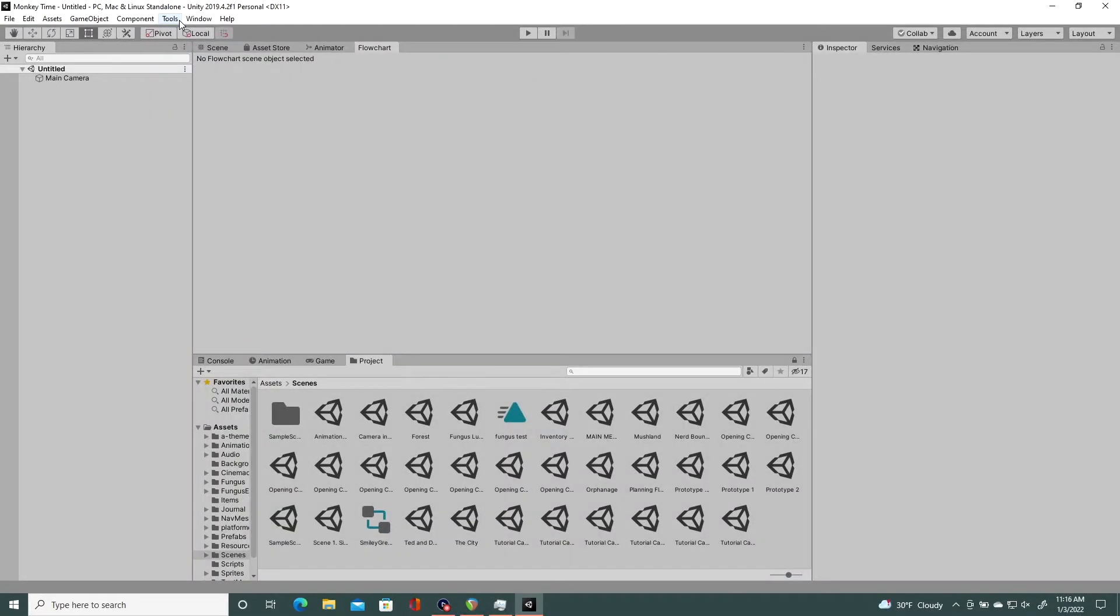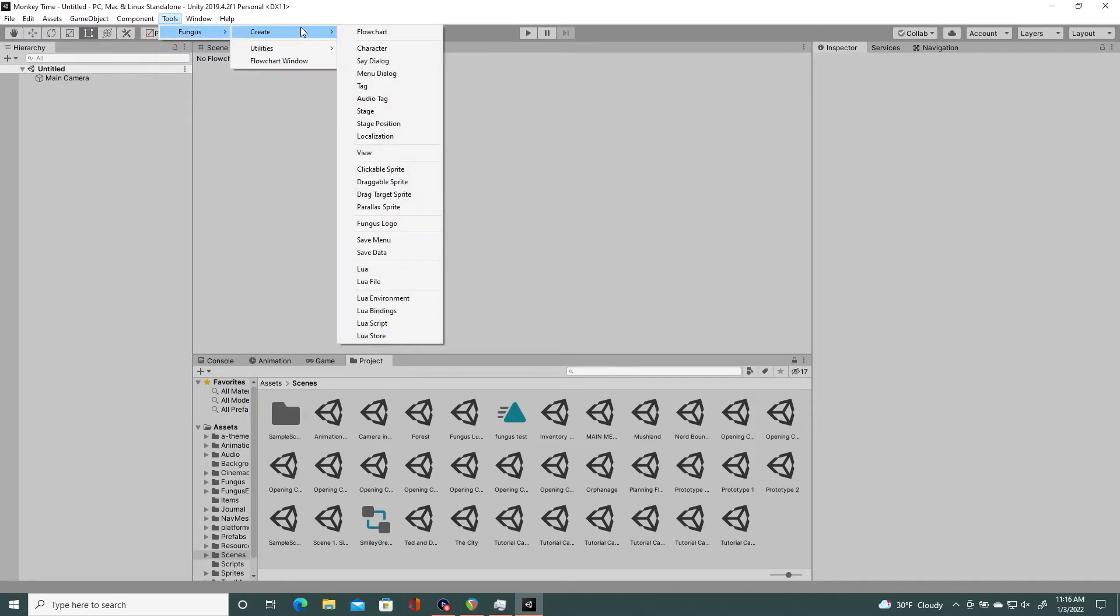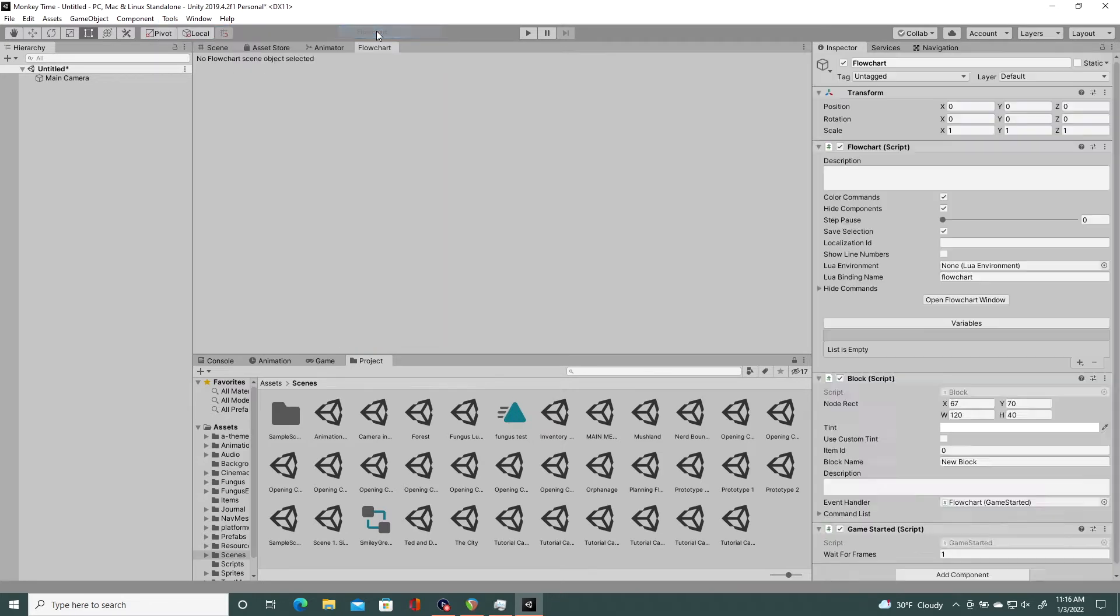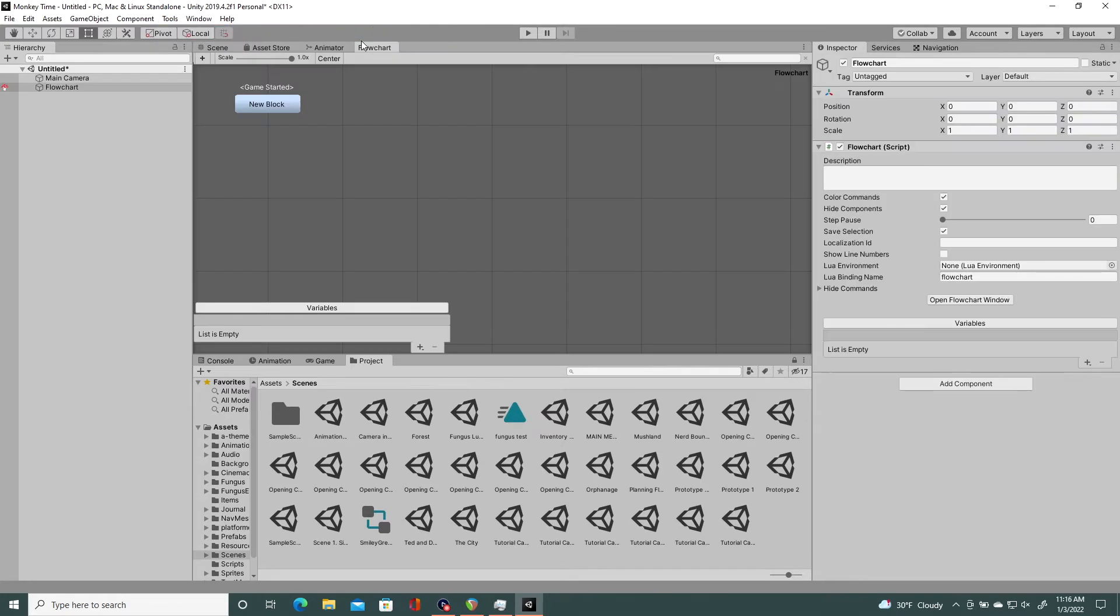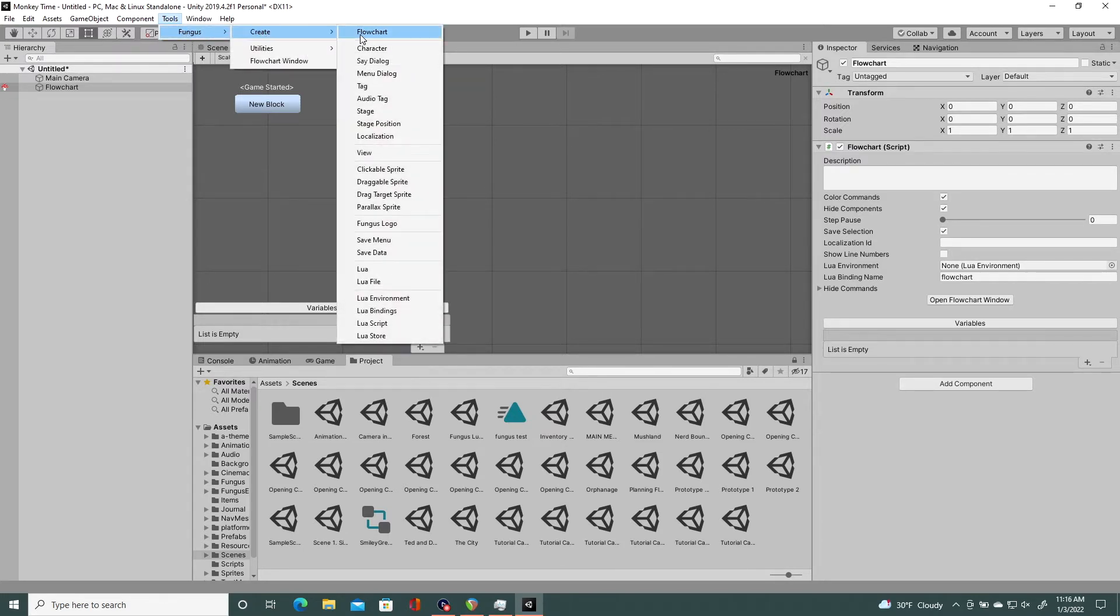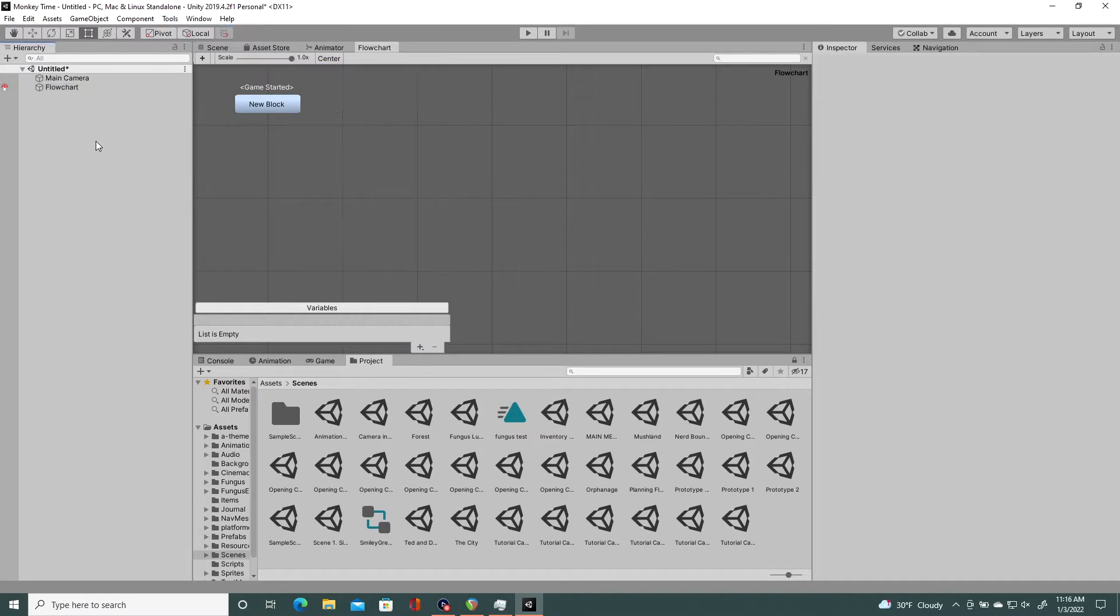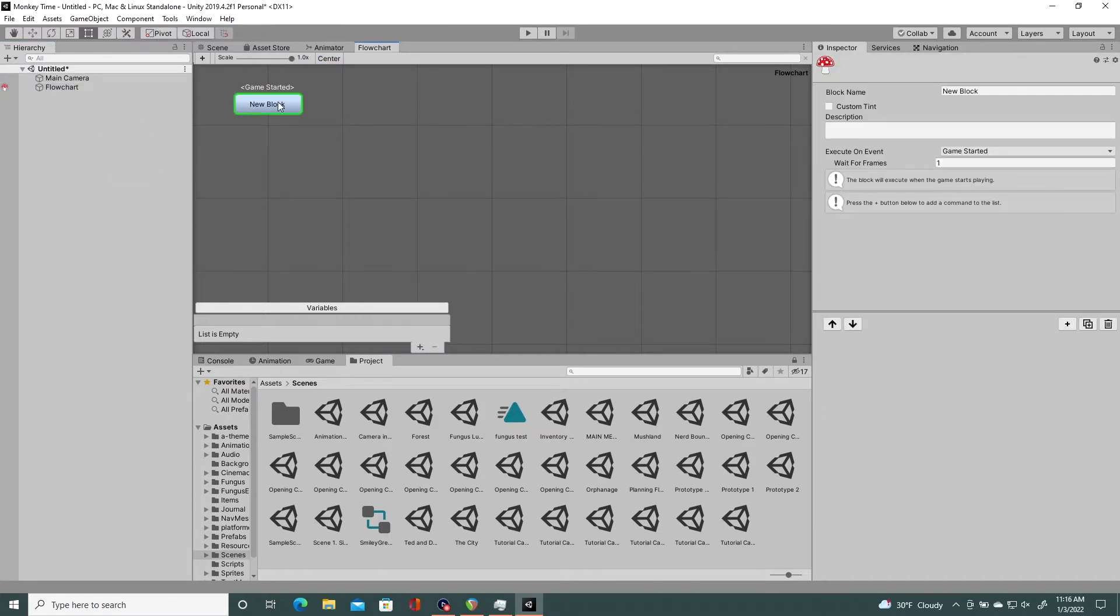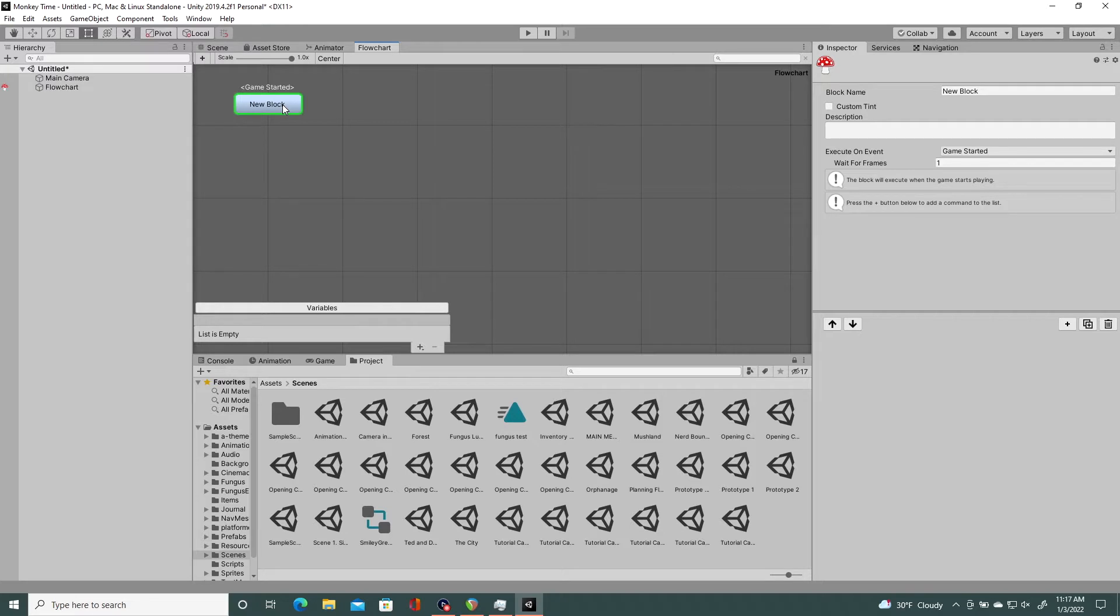Okay, this week we are starting the new year off easy just by talking about Fungus variables. So first things first, as you saw me do, I went to tools fungus create and I created a flowchart because that's what you need to use Fungus. If you cannot get Fungus right now, you can refer to my Fungus video on how to get it from GitHub because it's not currently on the asset store.